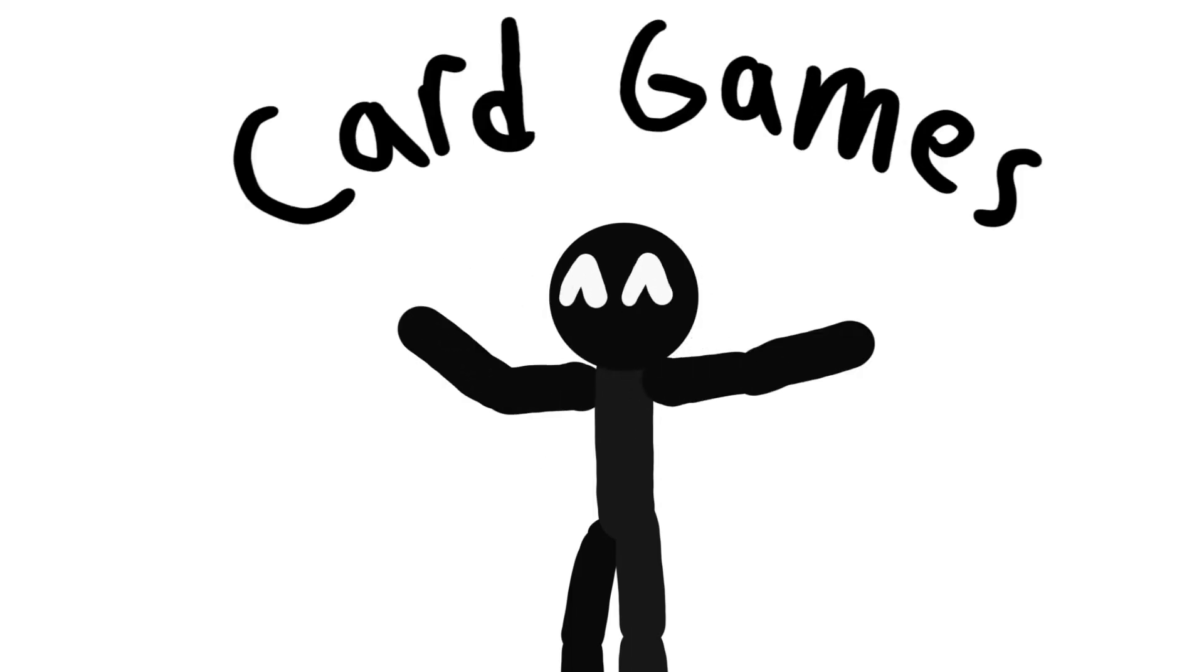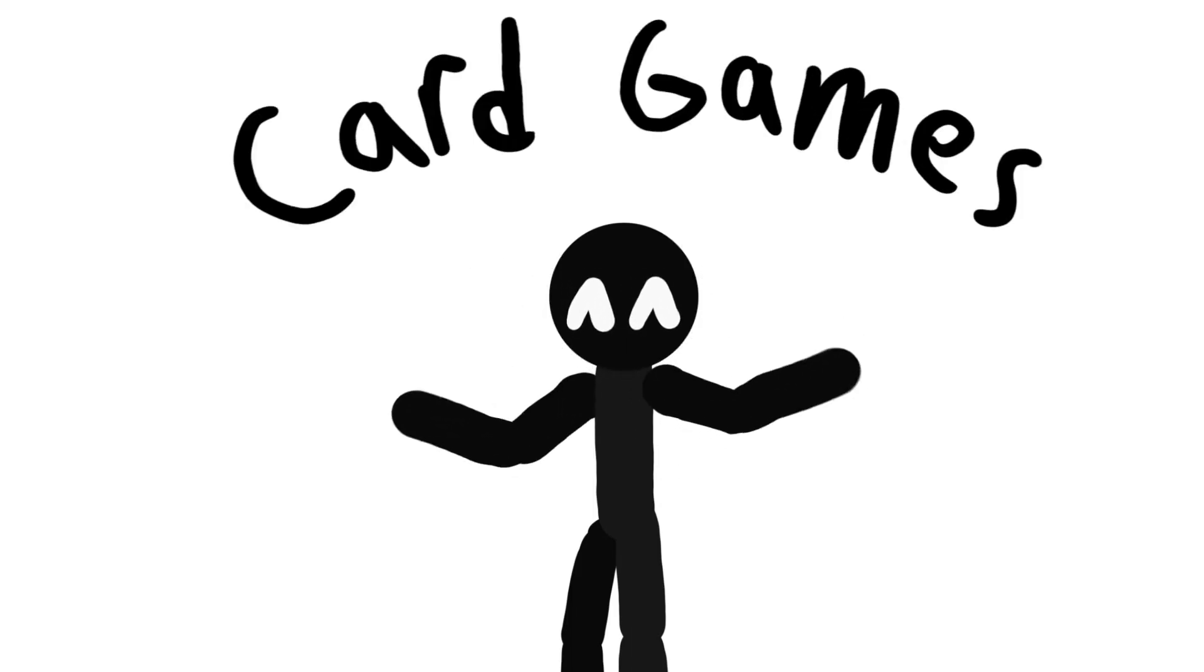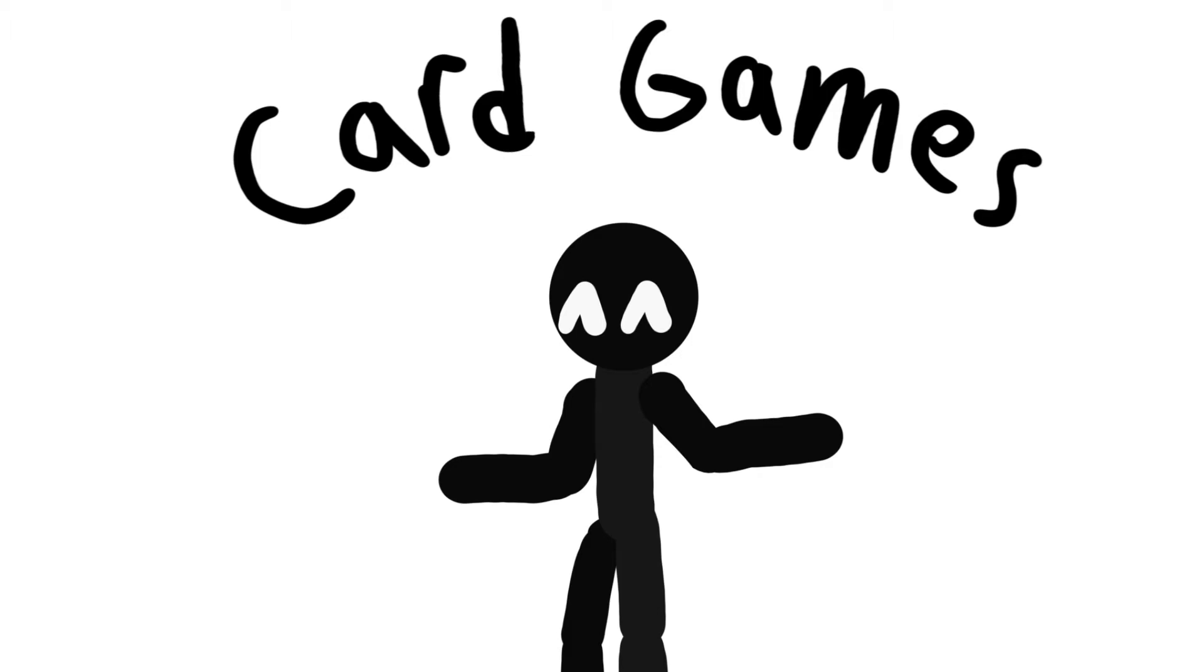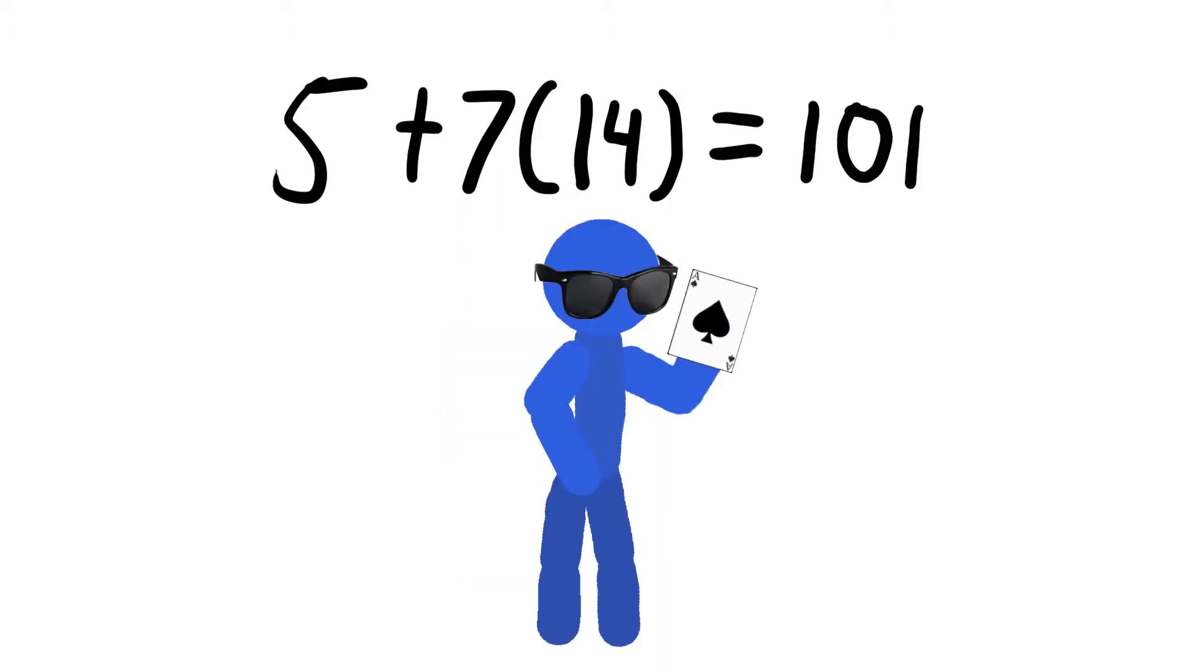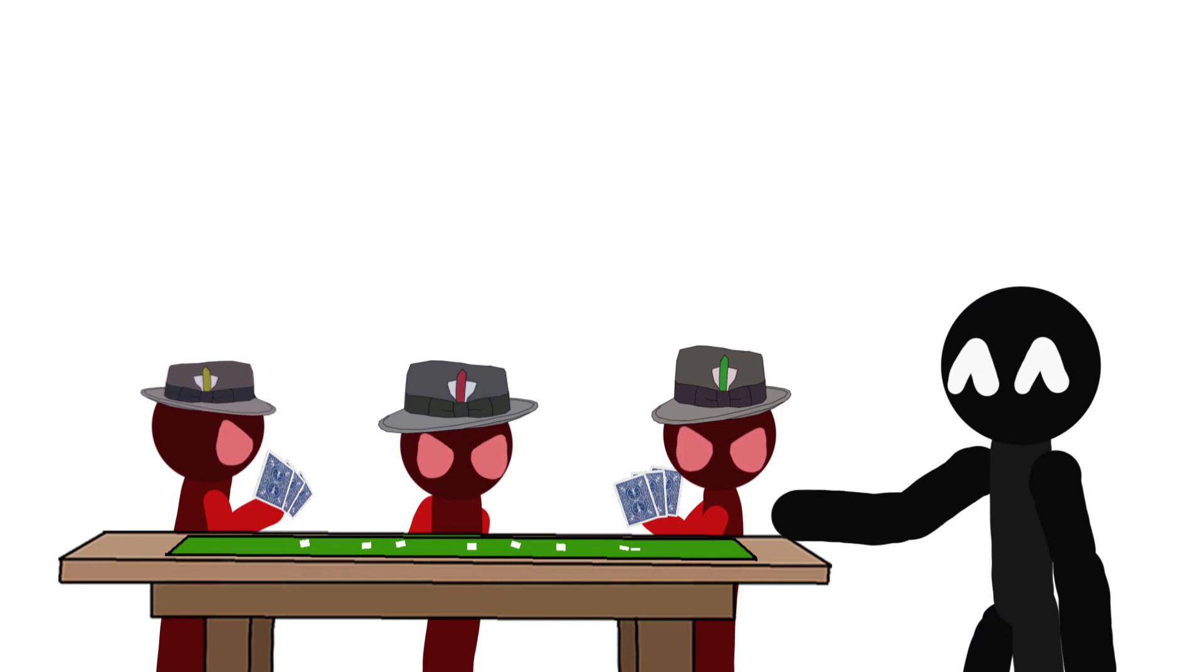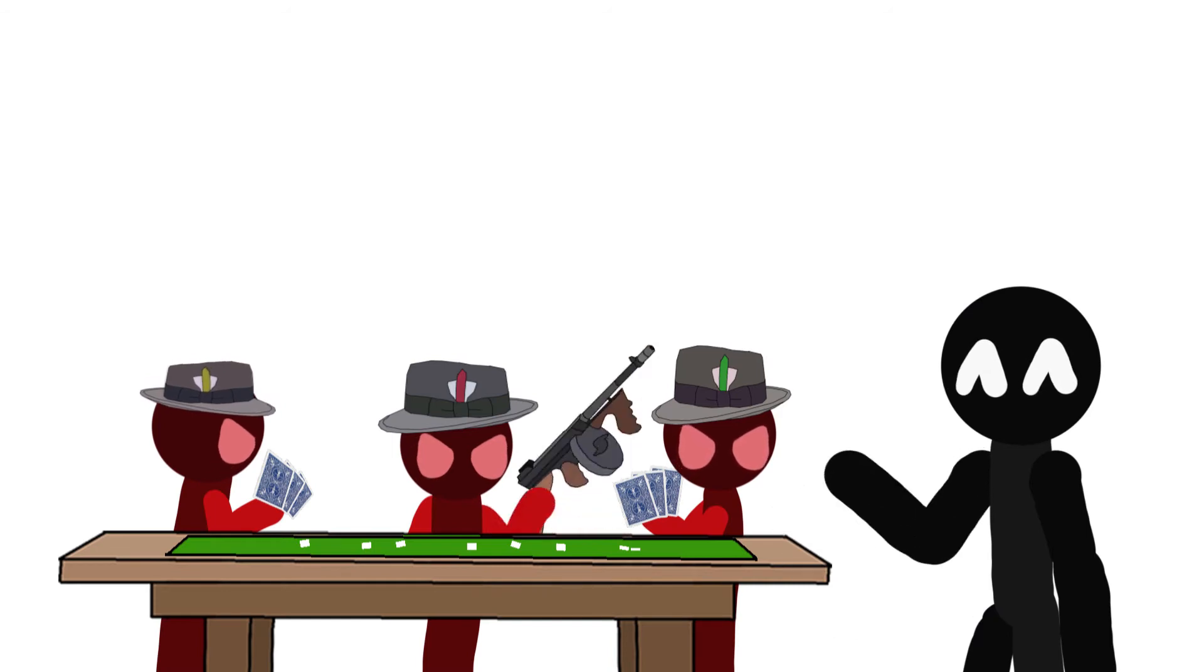Card games! There are a lot of fun and good card games in the world, and a lot for each type of person. Some people like to play UNO, smart people like to play spades, and the Mafia, they like to play poker.